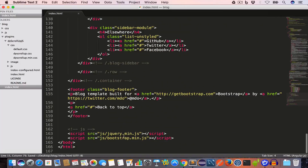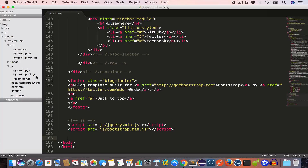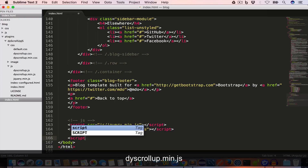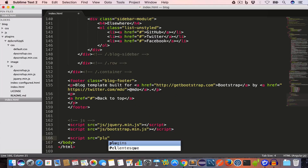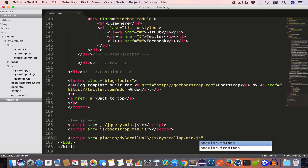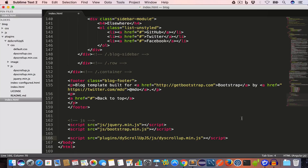Now scroll down, and after including the jquery.min.js file we need to include the JavaScript file of dyscrollup.js. The JS file is inside the JS folder — it's called dyscrollup.min.js. We need to include this after the jQuery file, so we'll write a script tag with src pointing to plugins/dyscrollup.js/js/dyscrollup.min.js, and hit save.